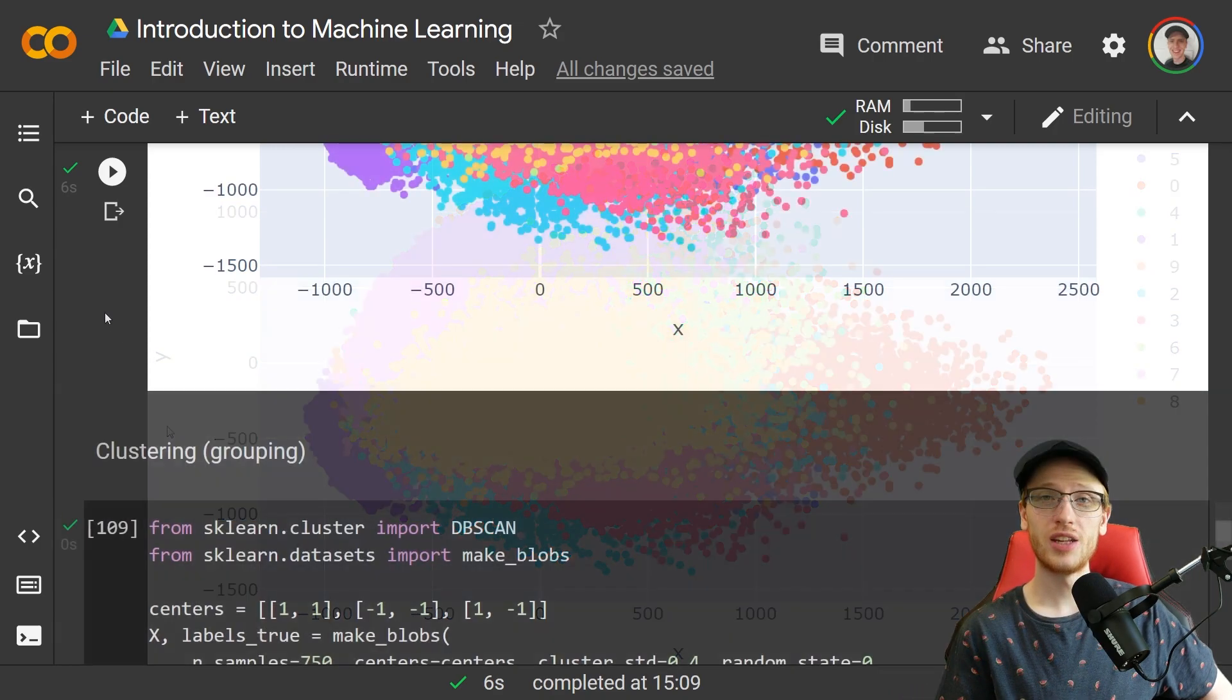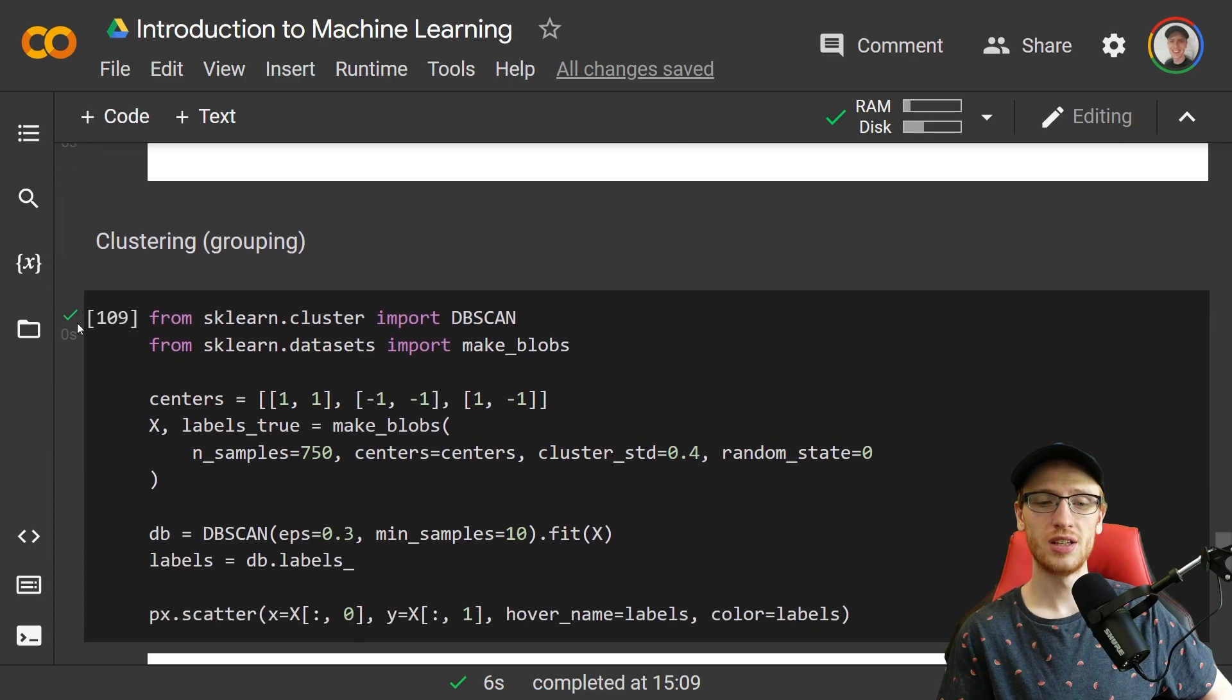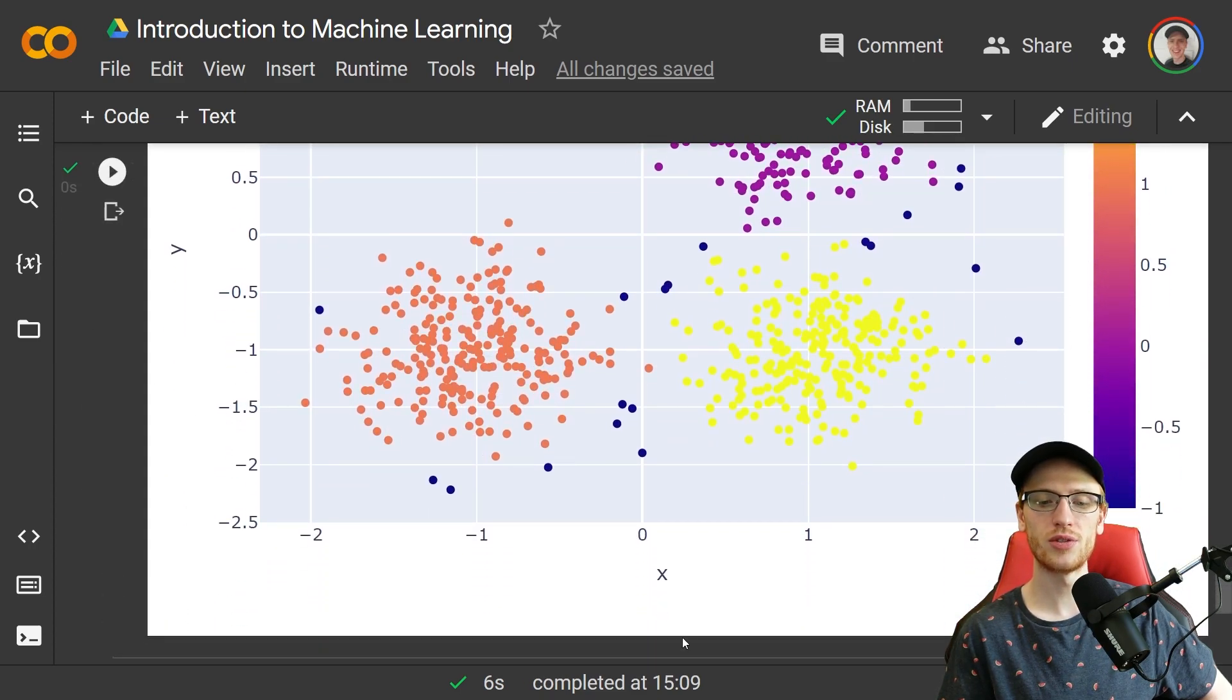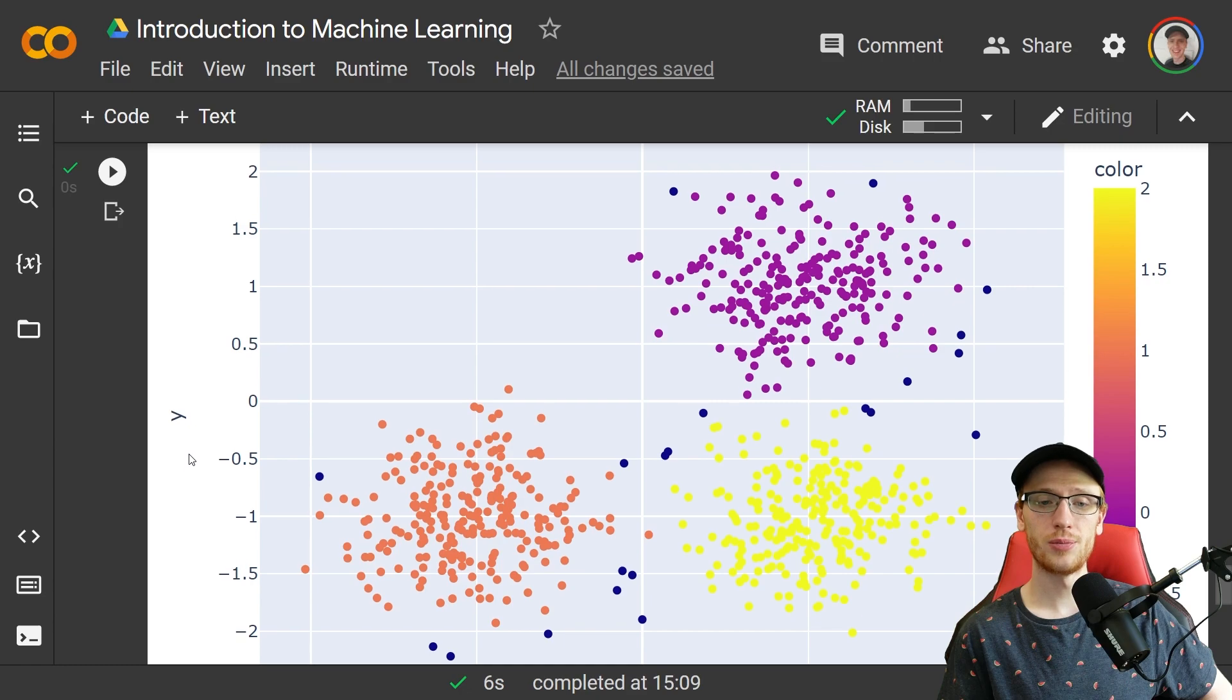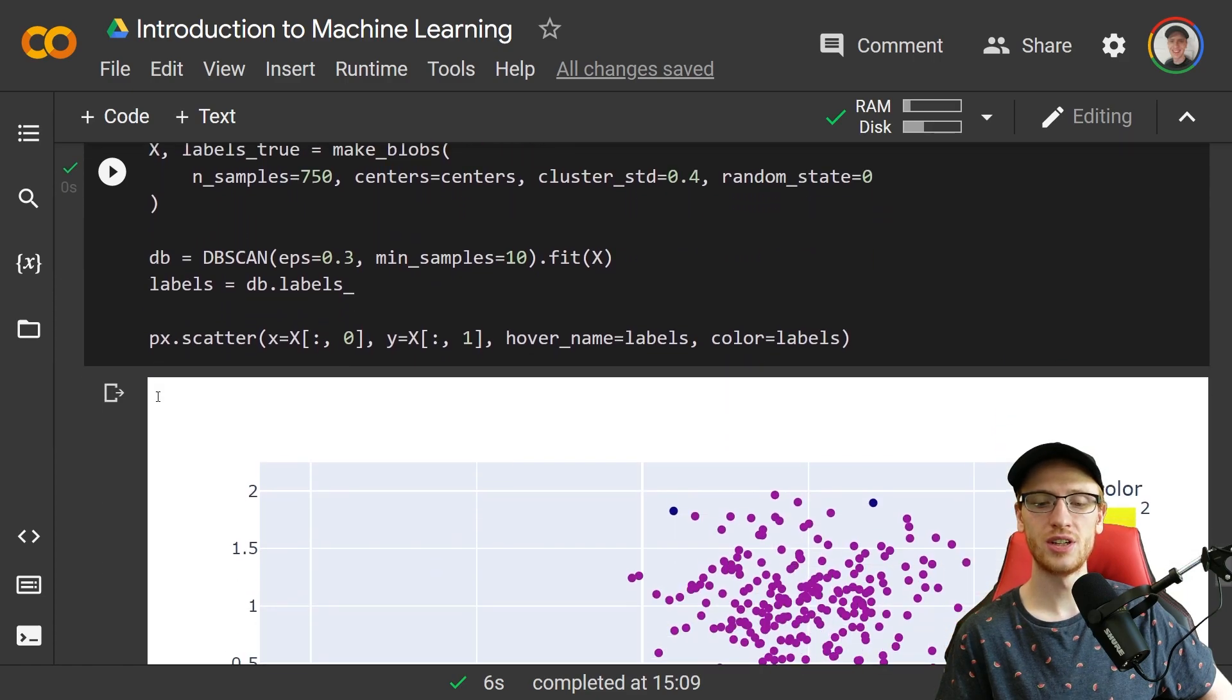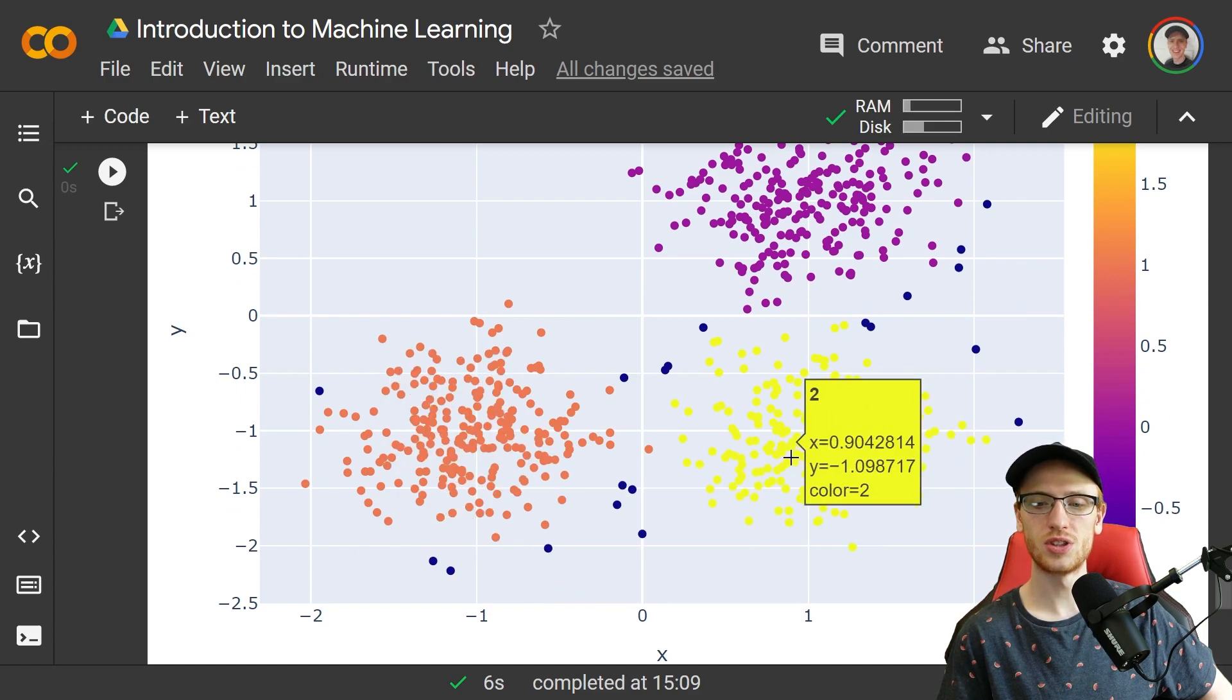Another common method under unsupervised learning is clustering, which really just means grouping. Say, for example, we had these inputs here where we had some sort of a variable on the x-axis and another on the y-axis. We could run a clustering algorithm. The one that I chose in this example was DBSCAN. Another popular one is k-means. And so with DBSCAN here, we got that this was the one group, this was the two group, and this was the zero group.